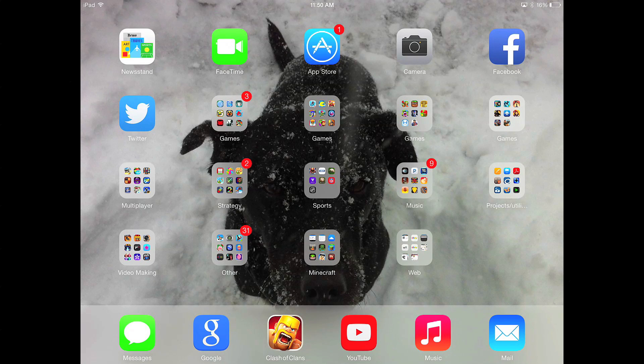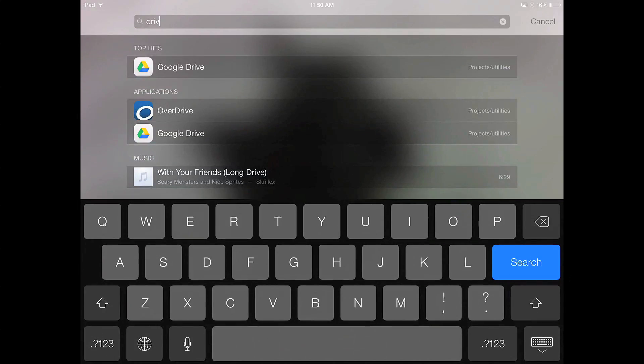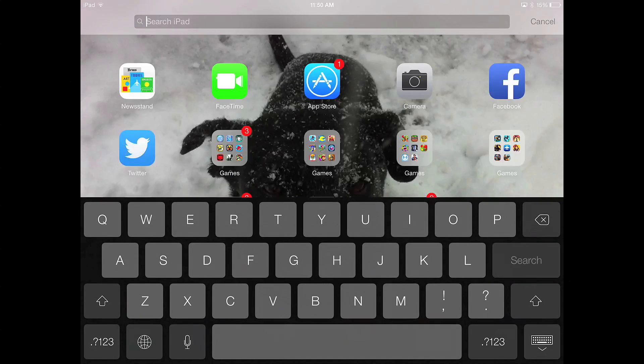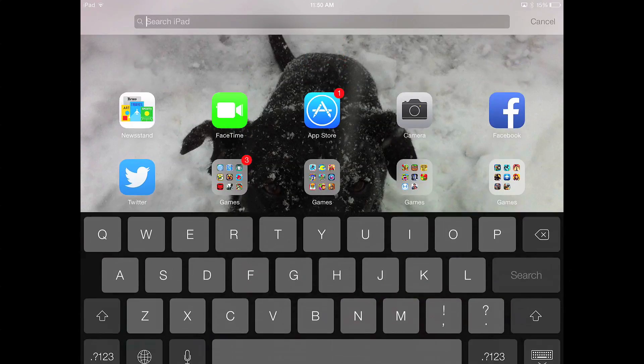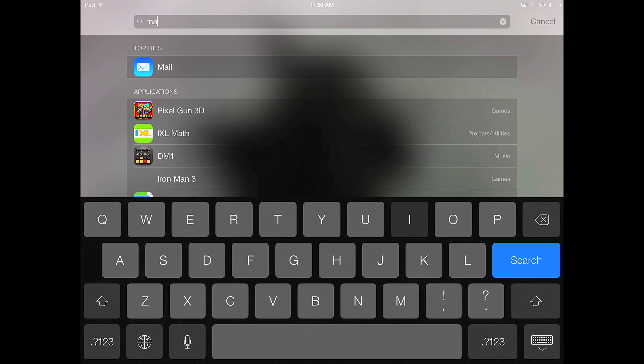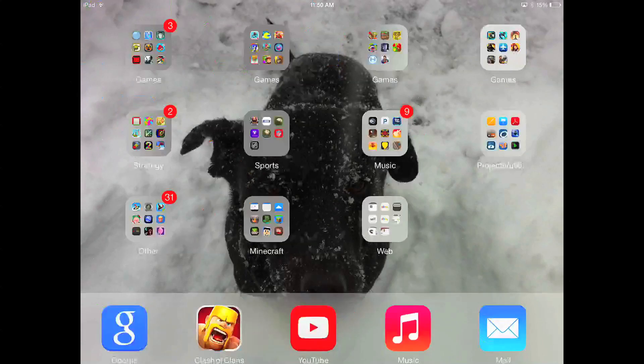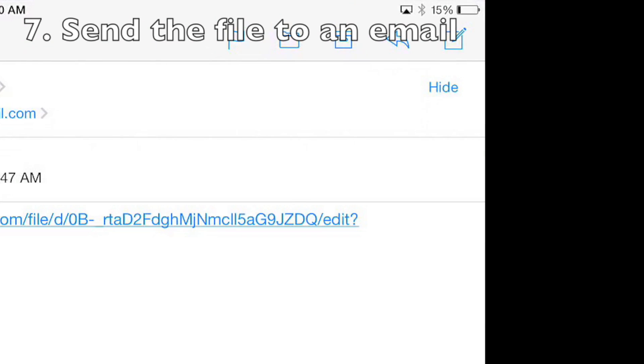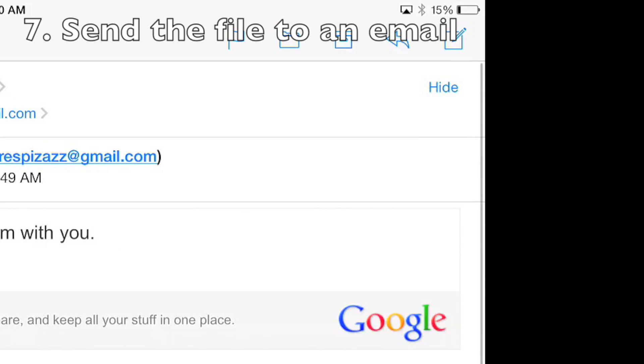Next you're going to want to send this file through an email. To do this, search on your iPad for mail. Most people have already signed up for an email on their iPad. You're going to have to log in to your email if you haven't already, but most likely you already have.